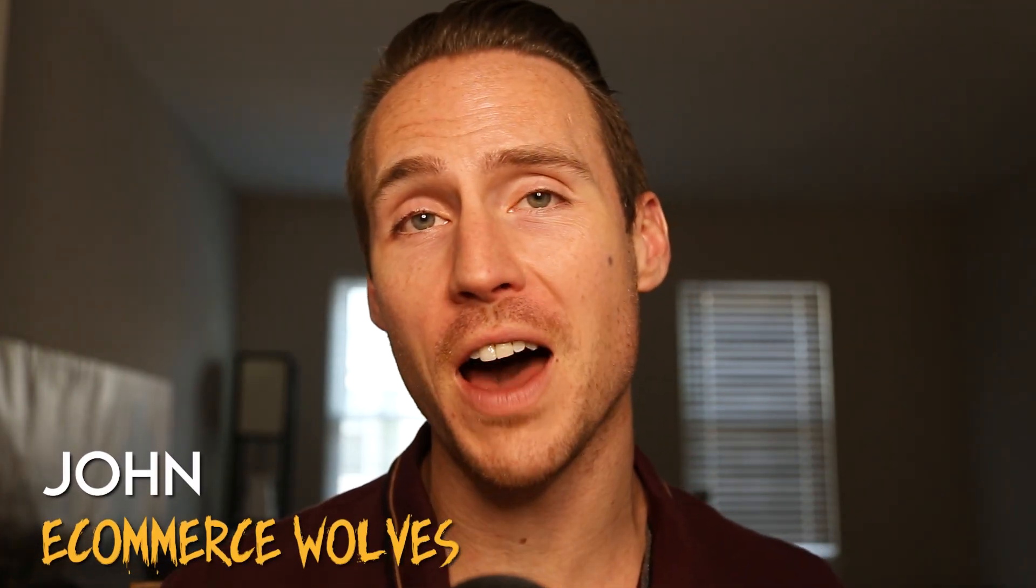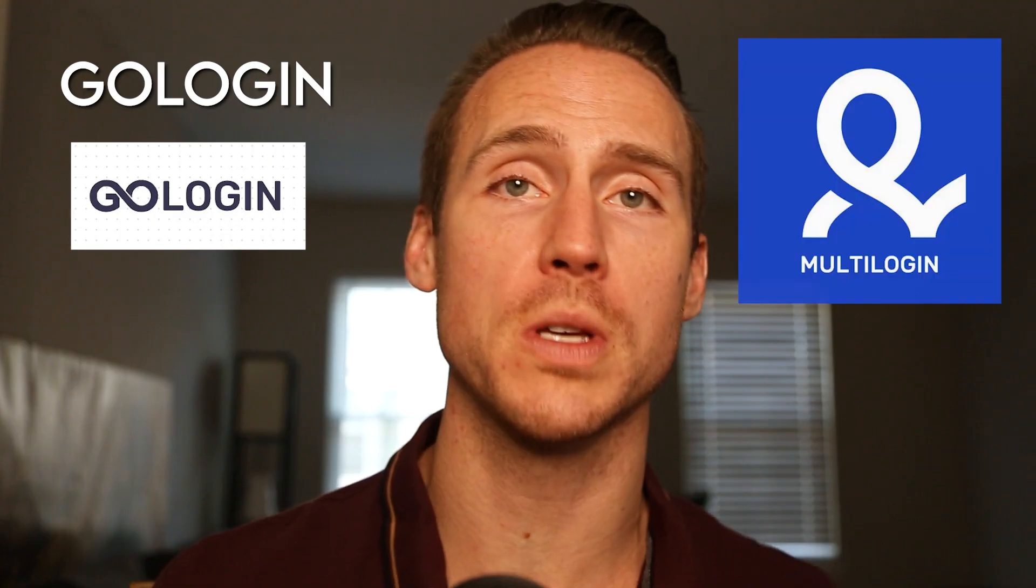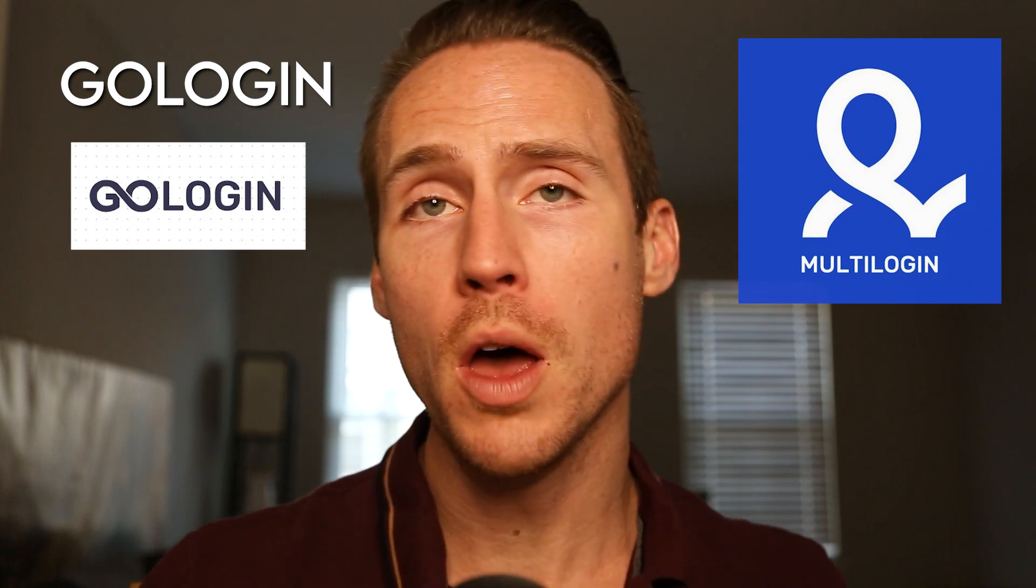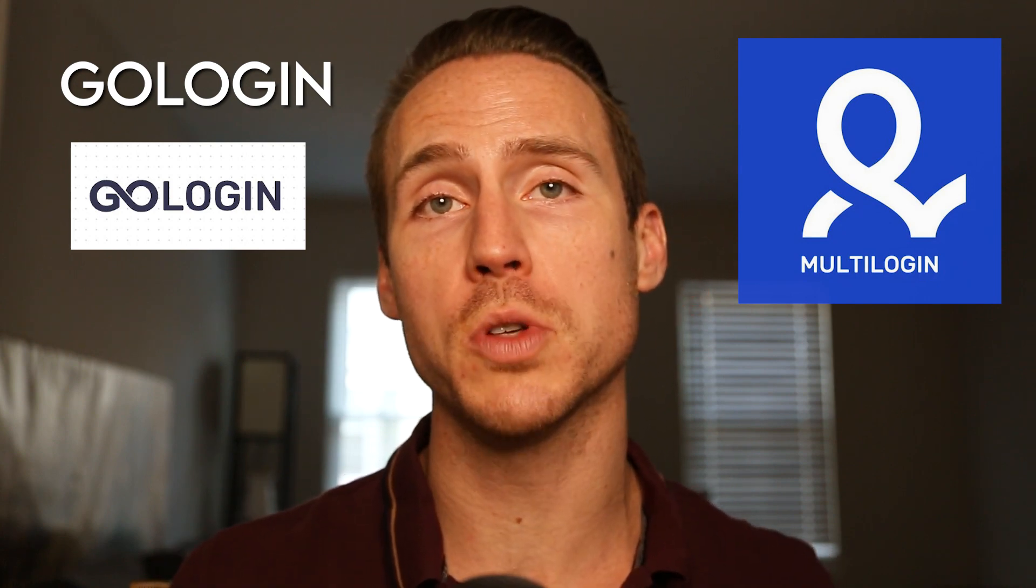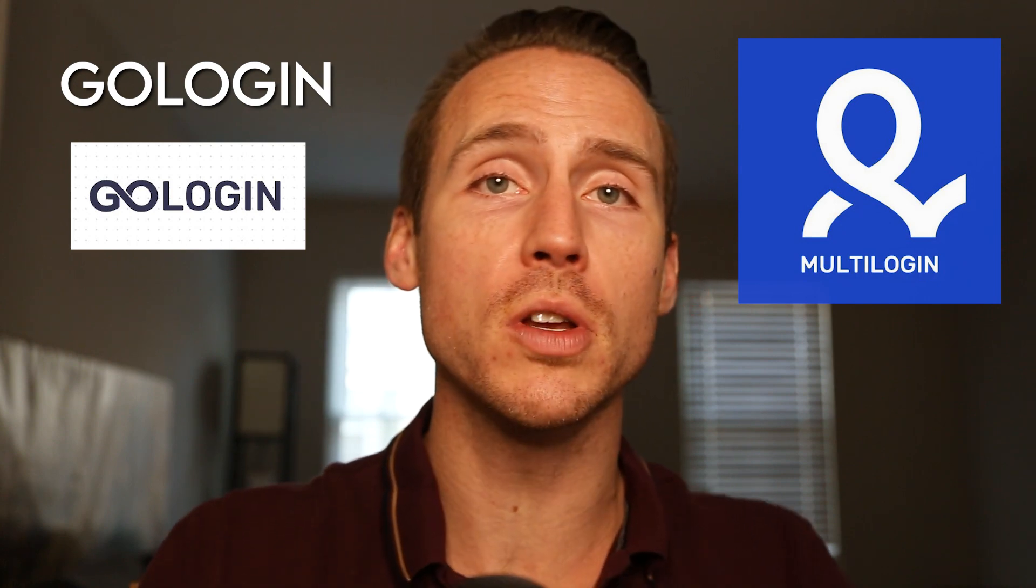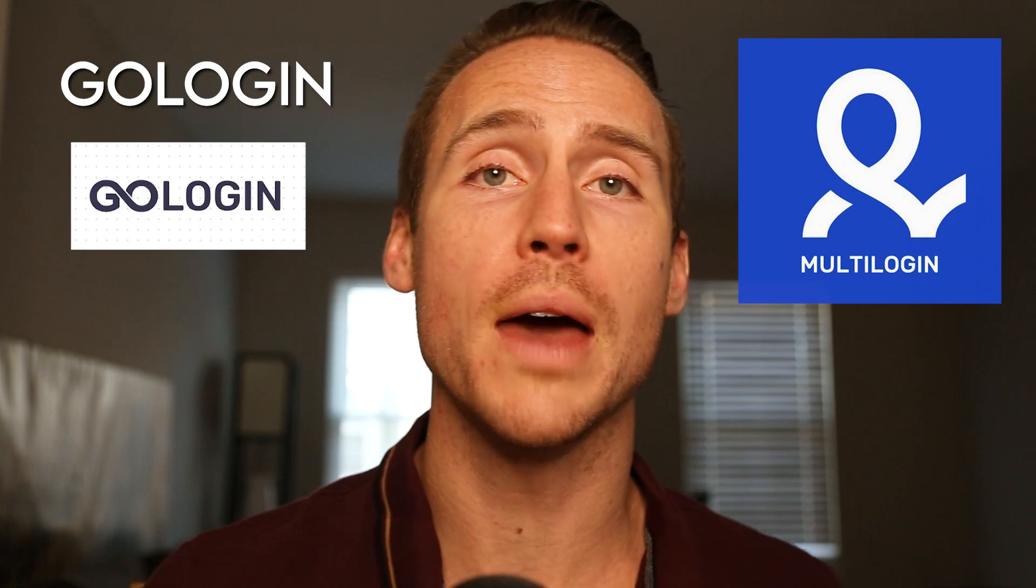What's going on everyone? This is John the Wolf of Ecom and in this video I'm super excited to share with you GoLogin. GoLogin is one of the main competitors to multi-login. Now full disclosure, I use both software so I'm just going to give you the honest truth and the differences that I've seen after having quite a bit of experience with both.